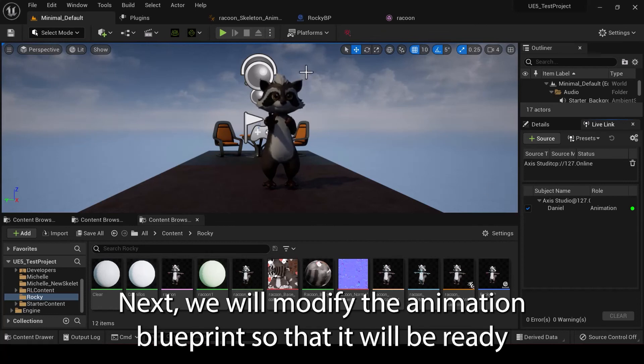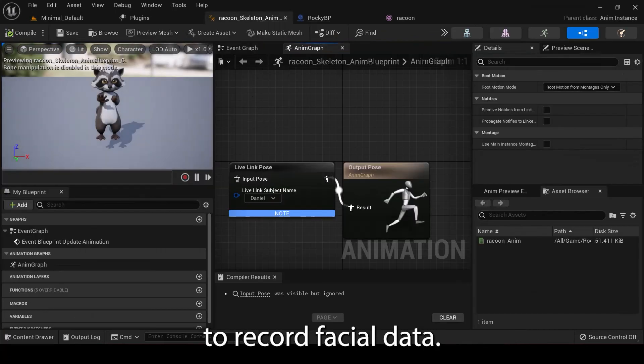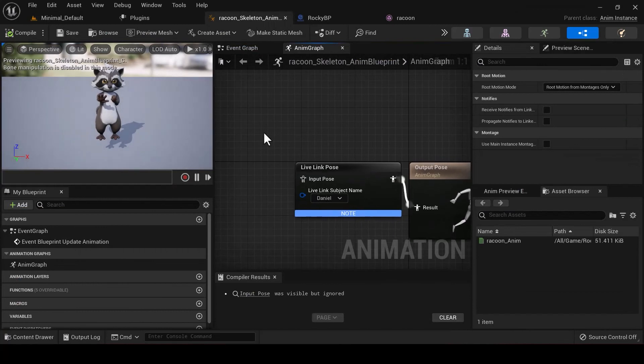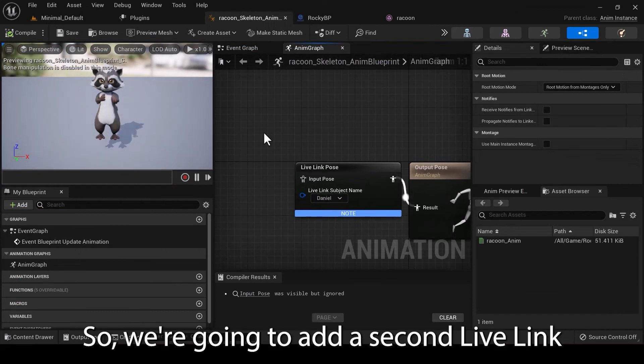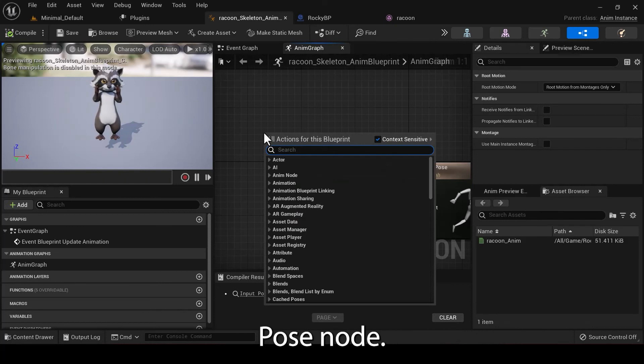Next, we will modify the Animation Blueprint so that it will be ready to record the body and facial data. We're going to add a second LiveLink Pose node.